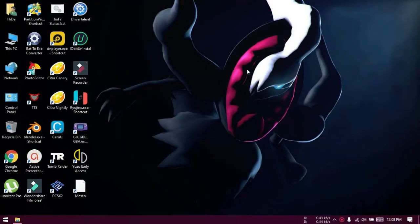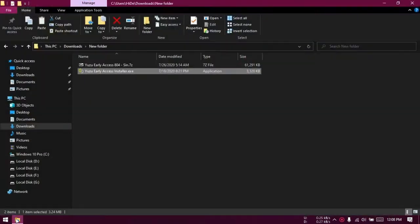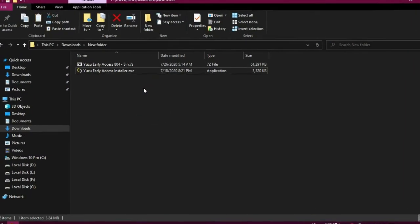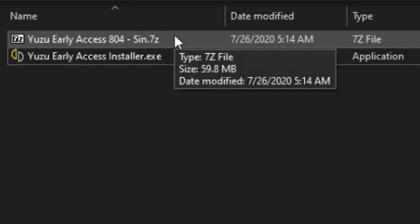Now, download the latest Yuzu Early Access version archive. To know how to download it, check the older video first. Here I have downloaded Yuzu Early Access 804 archive which is the latest for now.